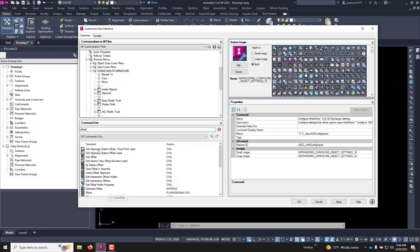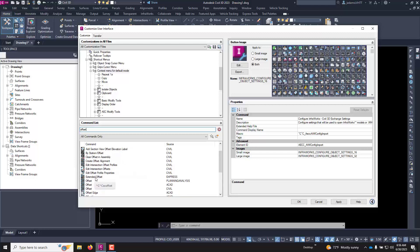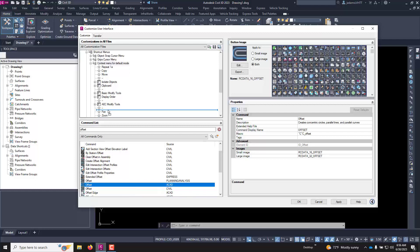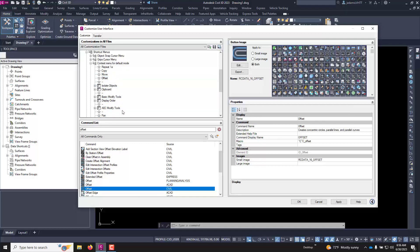I'll type in offset here to begin a search and I'll scroll down in here. Now there are a lot and the hardest part of this is finding the right command, and you can see offset itself has three different ones. So this becomes a little bit of trial and error, but I'm going to choose the ACAD here source. I'm going to click it and hold it and drag it up here to where I want it to be.